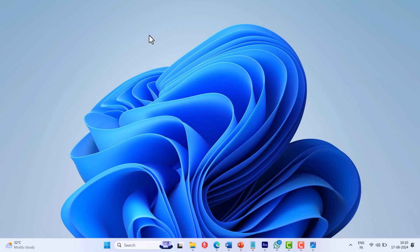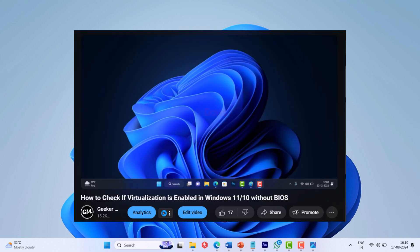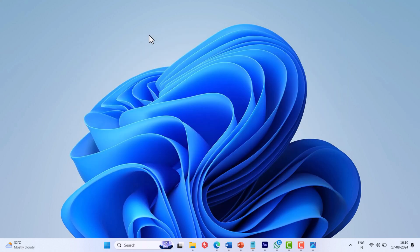First of all, you need to check if virtualization is enabled on your PC or not. I have created a detailed video on how to do that, so check the link in the description. If it's disabled, then you need to enable the virtualization feature from the BIOS settings.